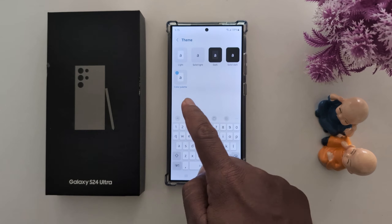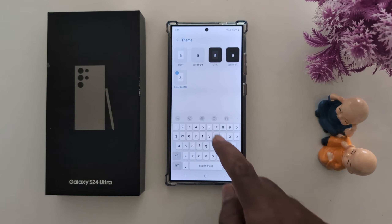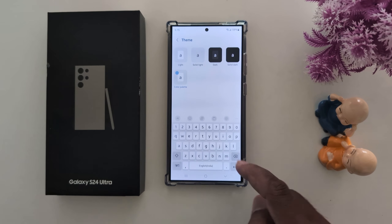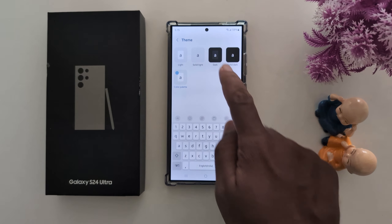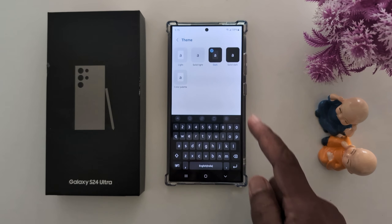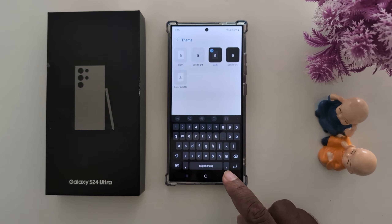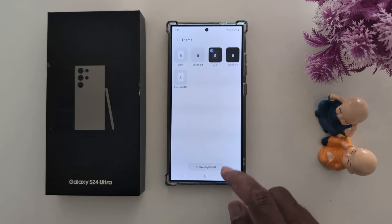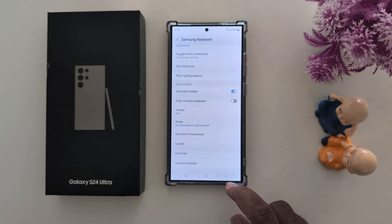You can set any of these on your device — it will automatically change the theme. Select the option you want. Here we use the dark option. That's it.